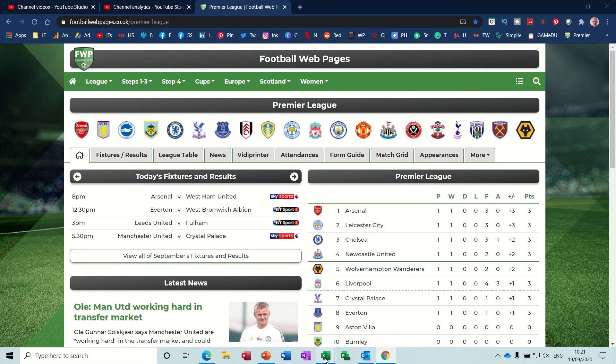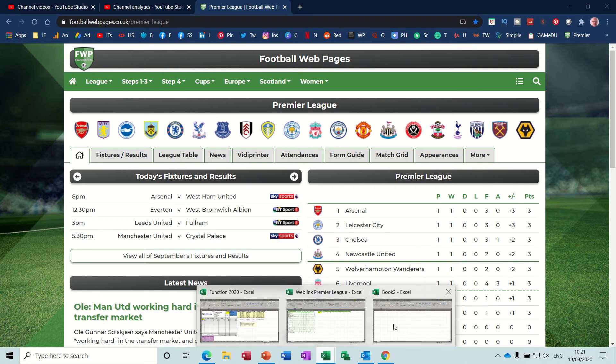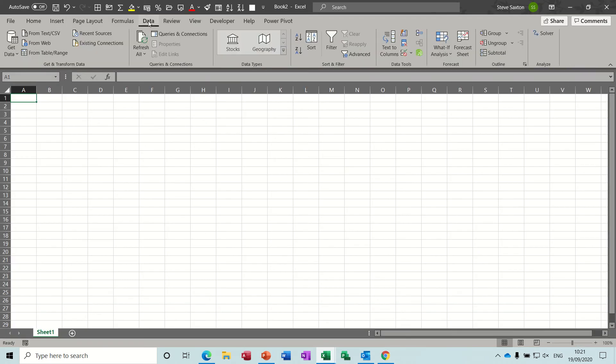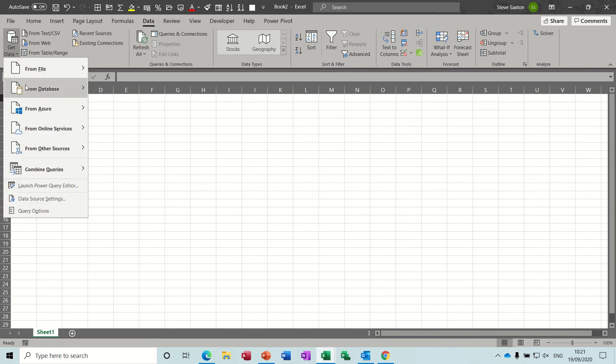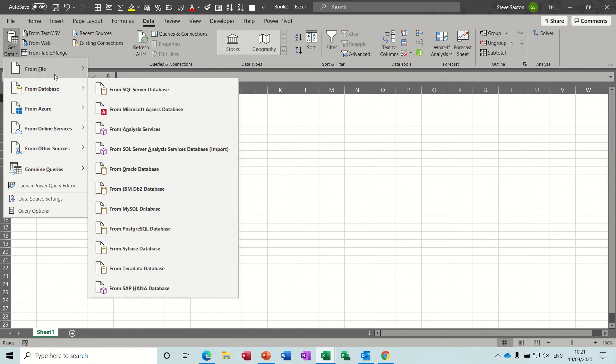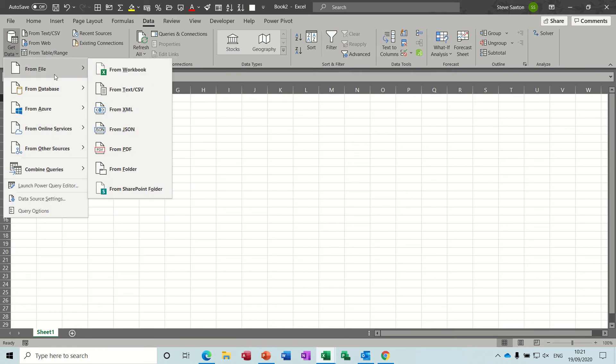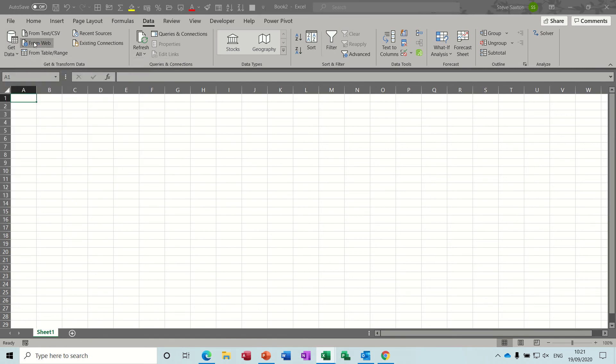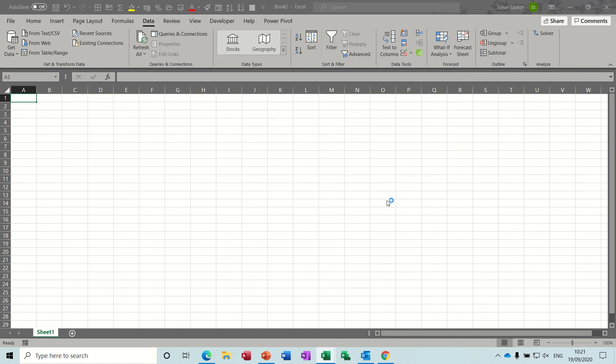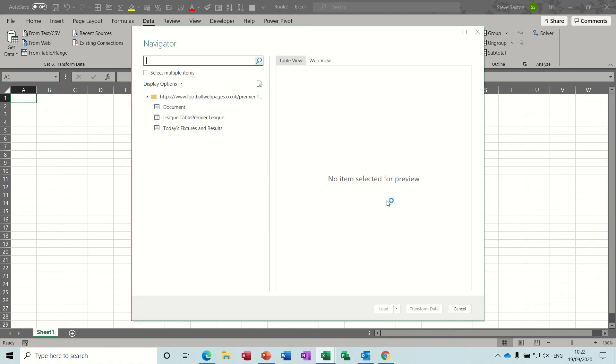Coming back into Excel, and then I go to the data tab and then get data from web. It will ask you for that URL, you paste it in there and you click OK, and then it will try and make a connection and it does make the connection.